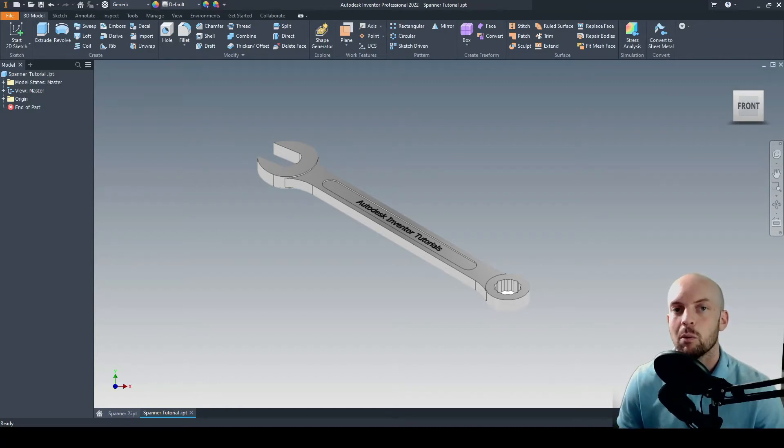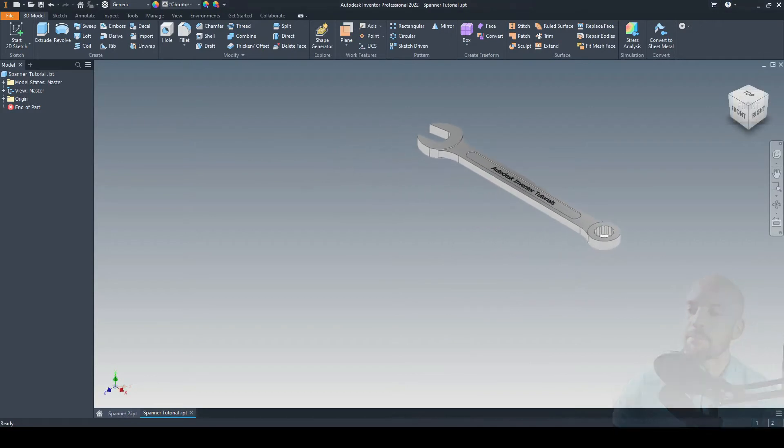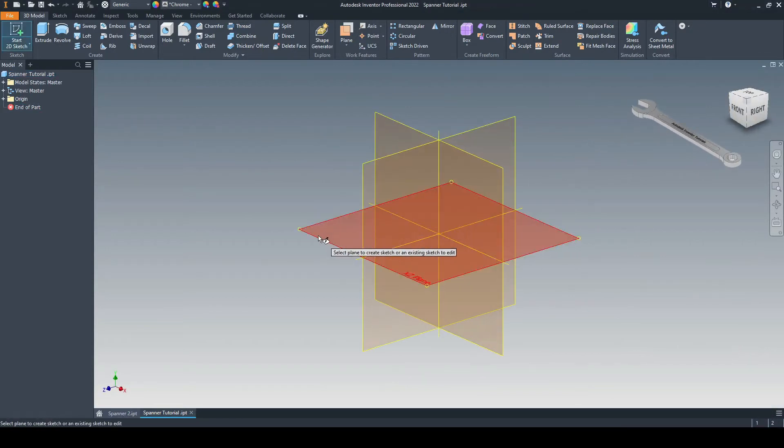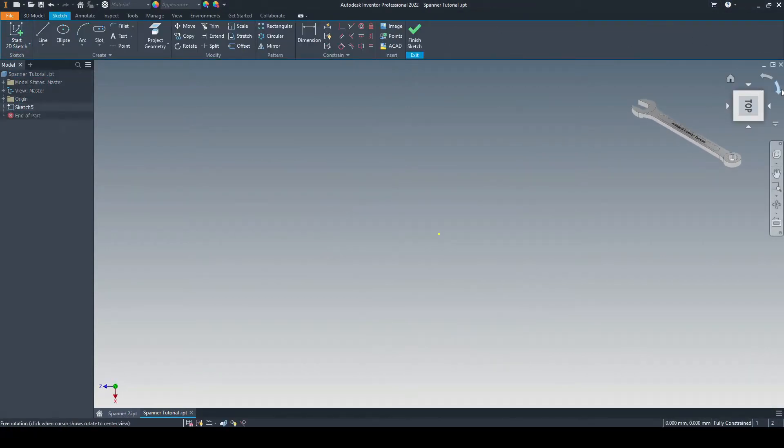In this tutorial, we will model a combination spanner. So let's start by a 2D sketch on the XZ plane.